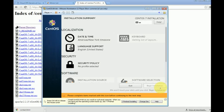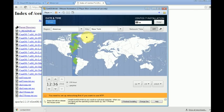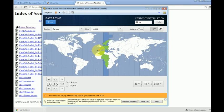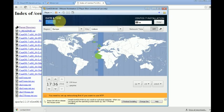In this screen, we are going to select the date and time. Just select our time zone. For instance, I'll select Portugal. Then click 'Done.'